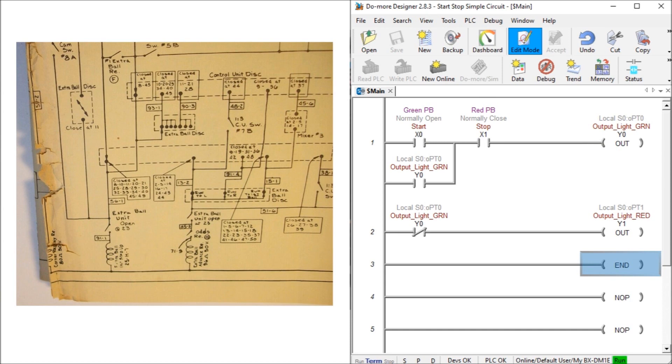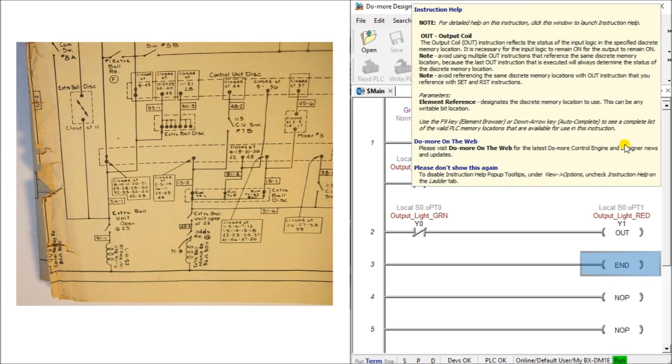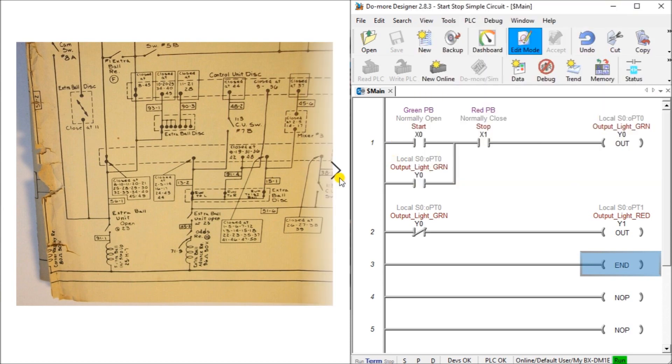When the input logic is true or on or one, this will turn the corresponding output logic true on or one. So in this case here, if this green was on and this red light was on, then we have an output that will turn on. So you can see it creates a circuit from the left side to the right side.